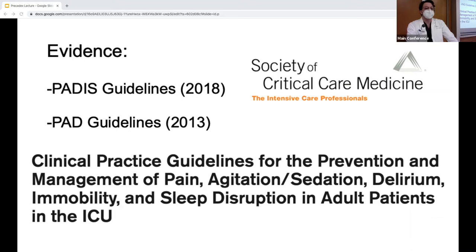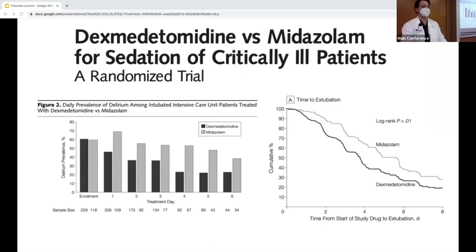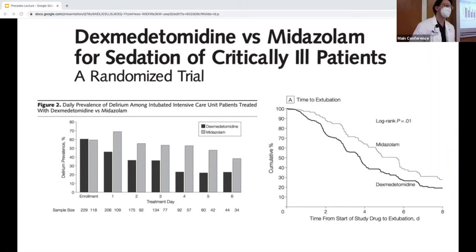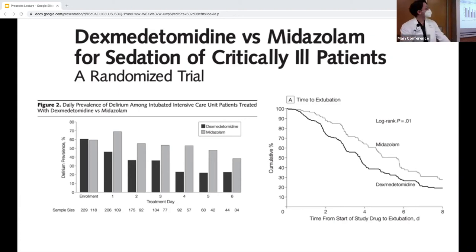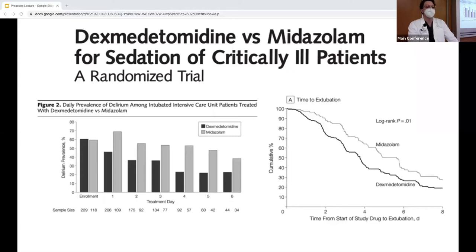The SEDCOM trial is a key driver of this recommendation. It compared dexmedetomidine versus midazolam for sedation in intubated patients. The figures show that Precedex is associated with a lower rate of delirium compared to midazolam in ICU patients, and earlier extubation in patients sedated with dexmedetomidine compared to midazolam.